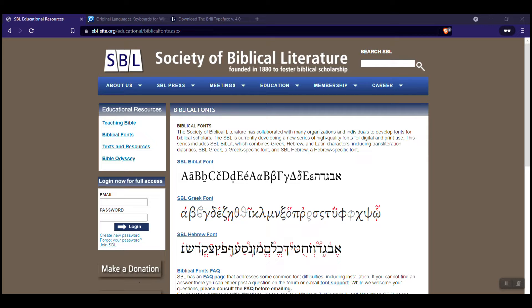Where can I get the fonts needed to do biblical studies? So if you're looking for biblical fonts, I have three websites here I want to highlight for you to help you do some form of biblical fonts.